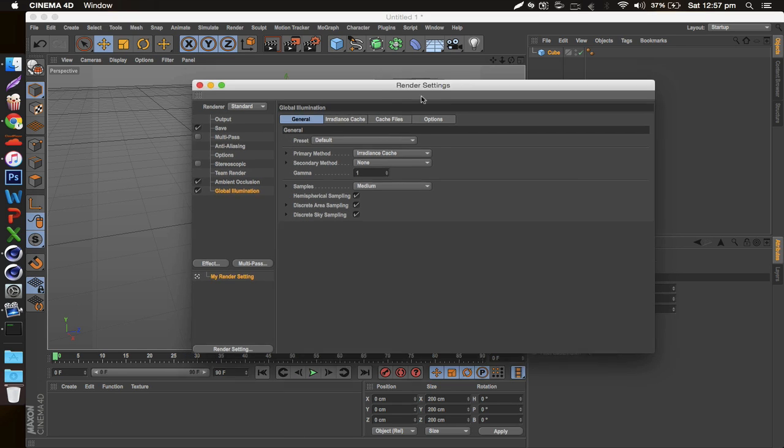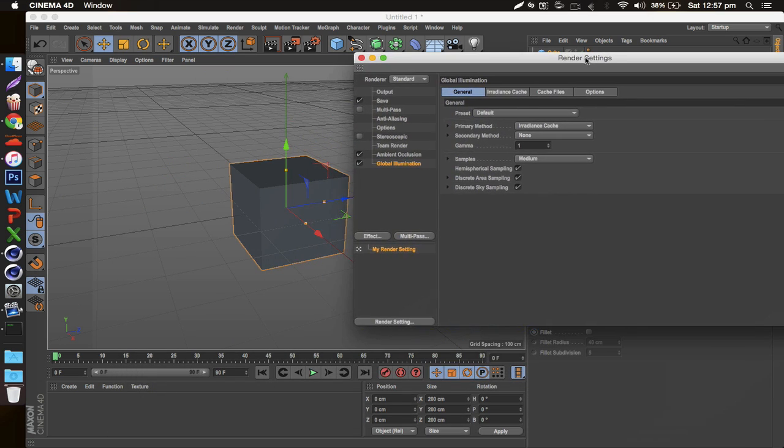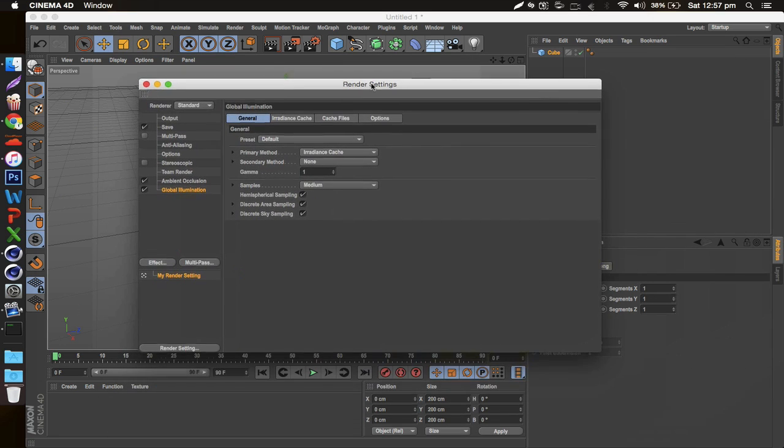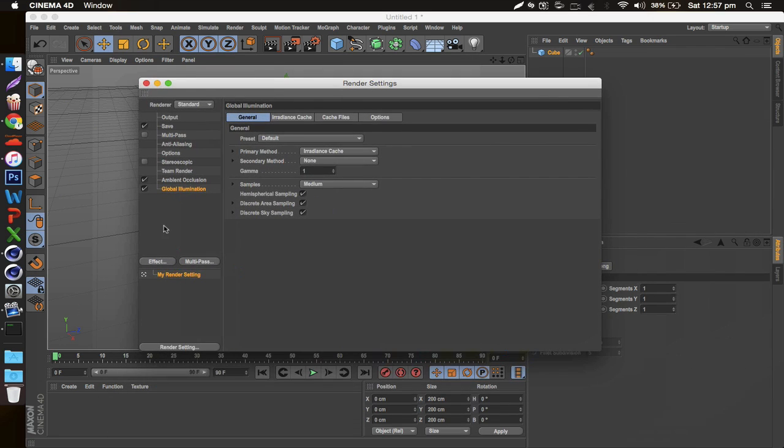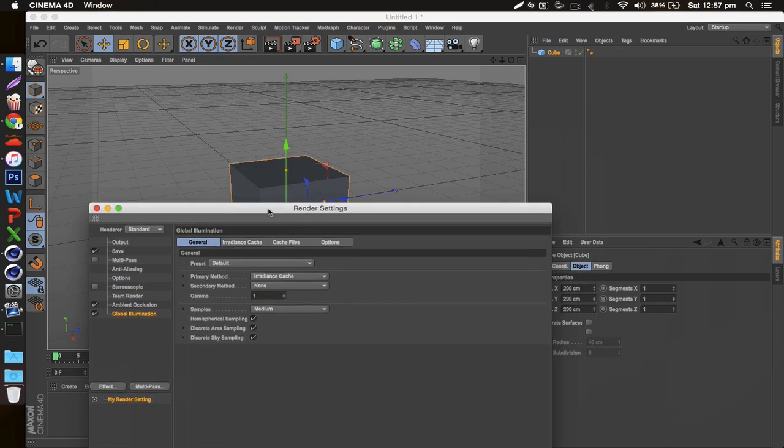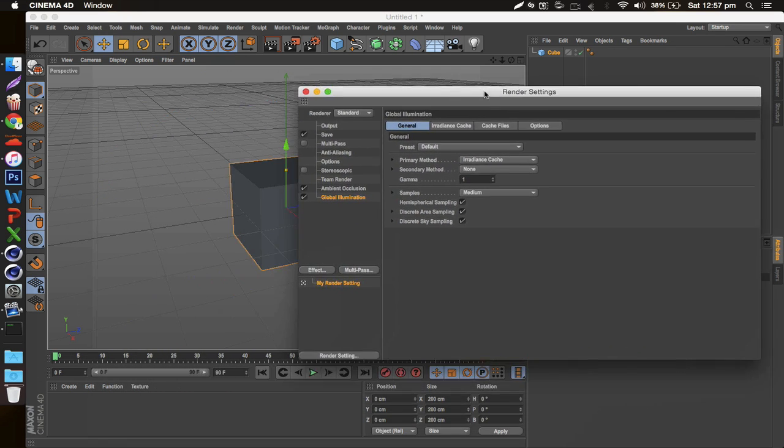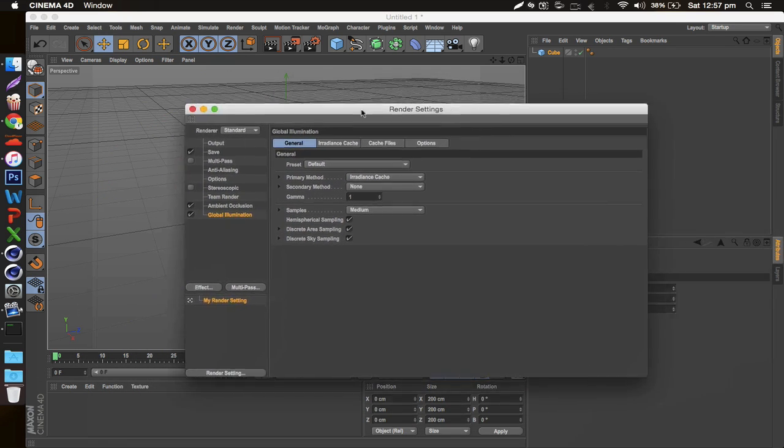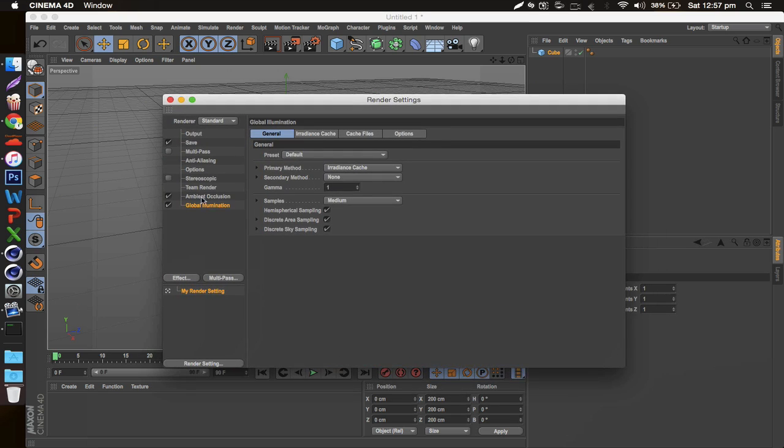Global Illumination is kind of strenuous on your render, but for some people if you really feel like your computer can't handle it and it's taking way too long, there's a little trick for this. You can just go into your Irradiance Cache right here,